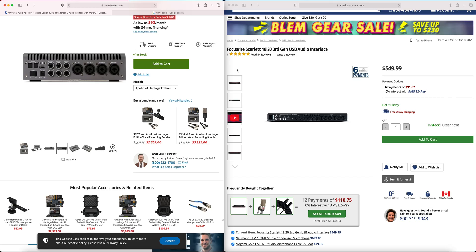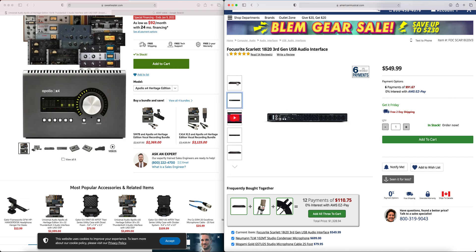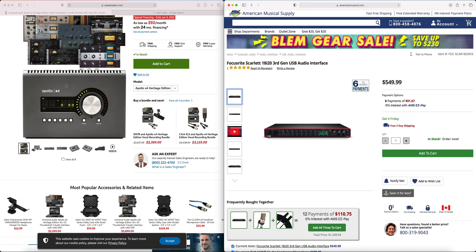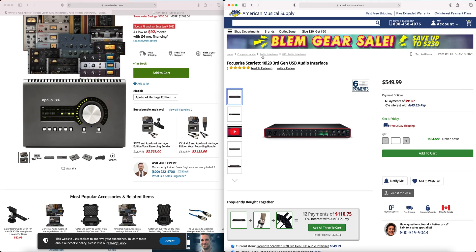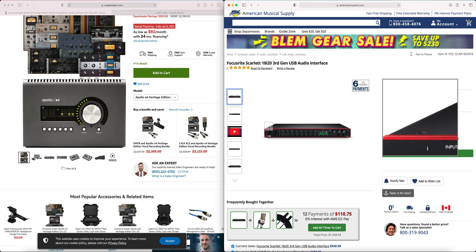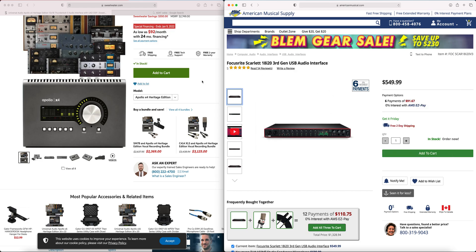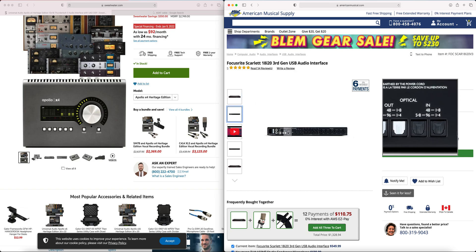The gear I'm using today is the Apollo X4 and the Focusrite 18i20 3rd gen USB audio interface. For this method you can use any audio interface that has optical in and out connections like these.